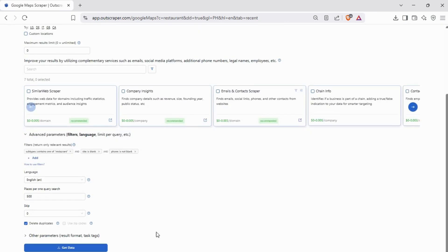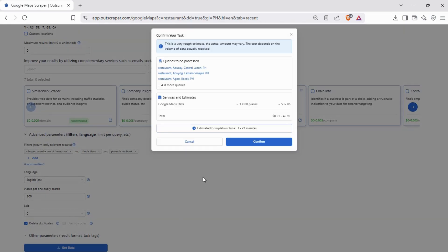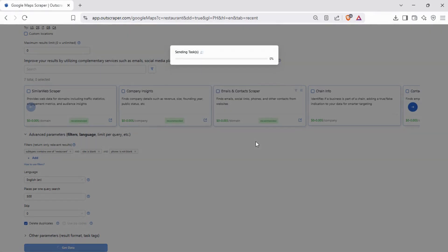Once everything is set, click Get Data. Here, you will be prompted by a window containing the information of your scrape. Hit Confirm and let Outscraper do its work.